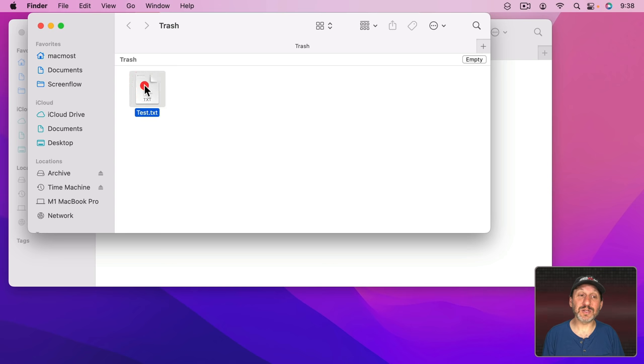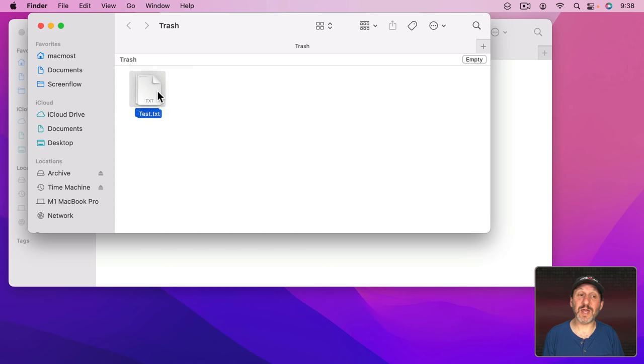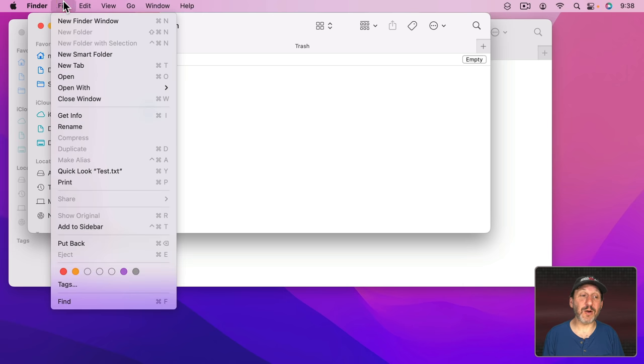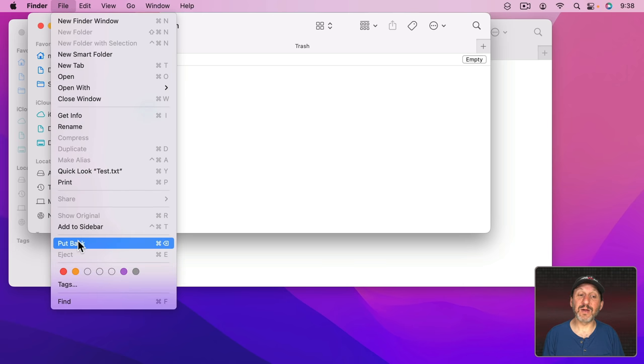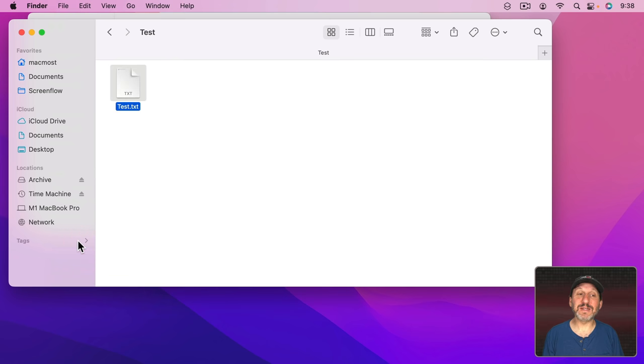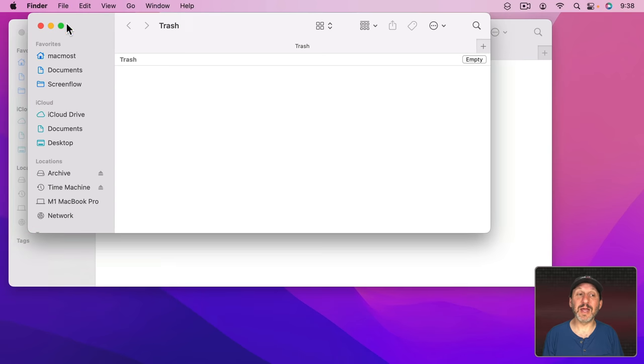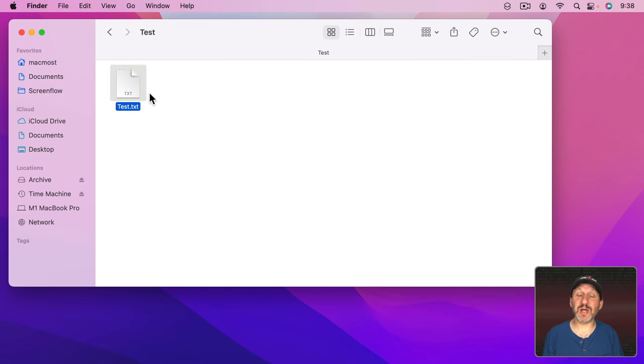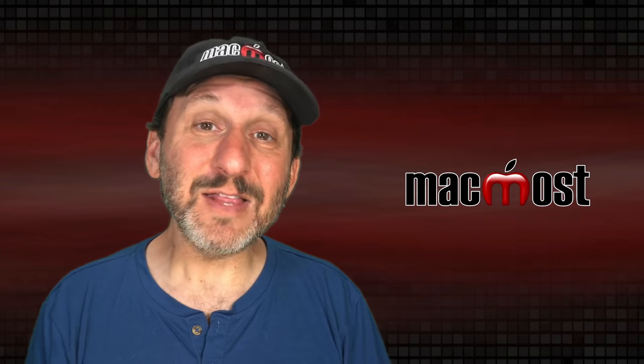In the meantime if you put something in the trash before you empty it you can restore it. So you could either take it from here and drag and drop it back to its original location or a lot of people don't know you could actually go to File and then Put Back or Command Delete from the trash. This will actually take it back to where it originally was. So it remembers its original location and you can see it's removed it from the trash and put it back.